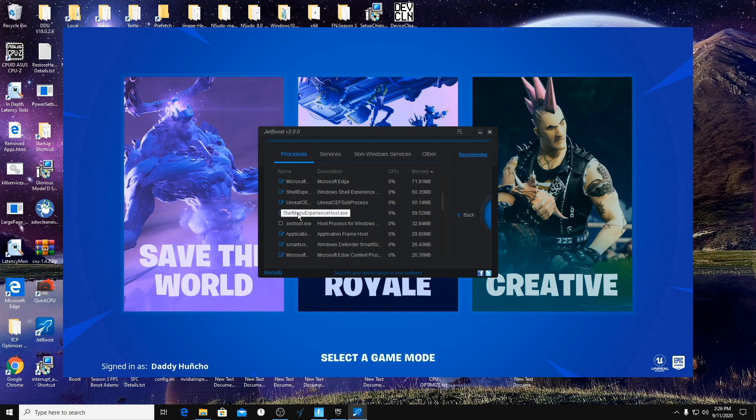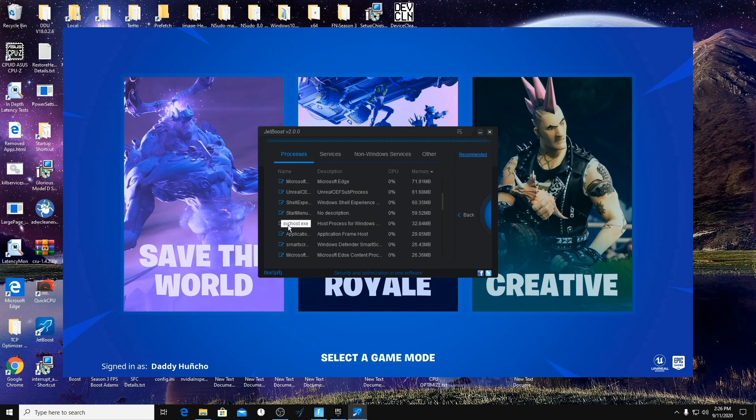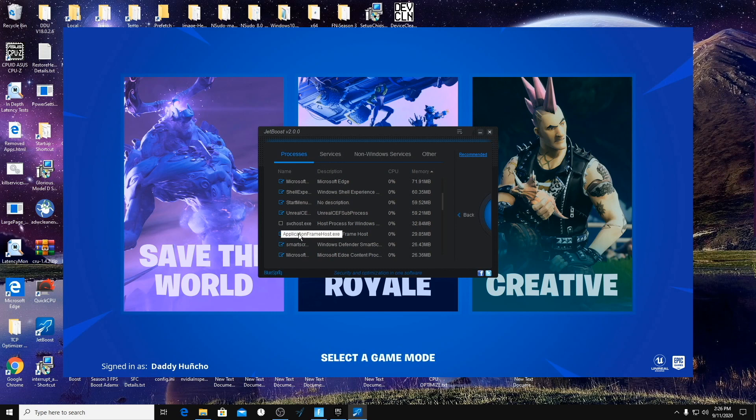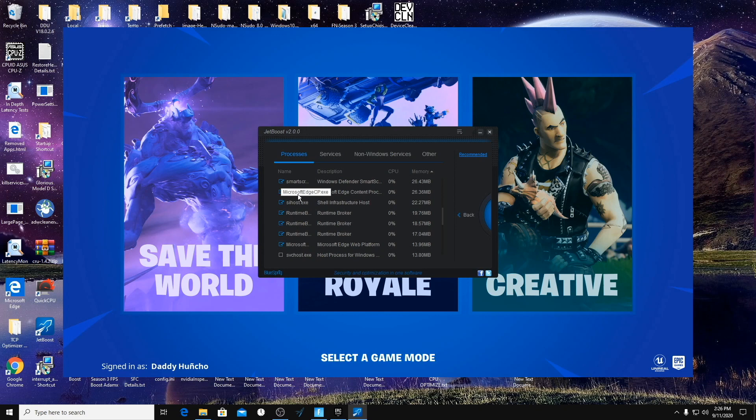Start Menu Experience Host, do not turn off anything that has SvcHost. You can try turning off the Application Frame Host but you might run into problems. Again, anything with Microsoft Edge we're turning off, Shell Infrastructure Host, the Runtime Brokers.